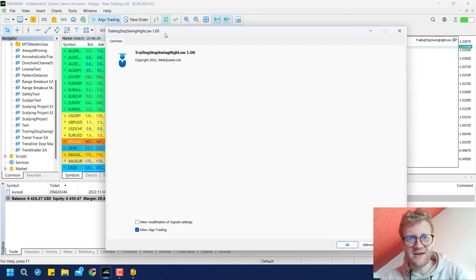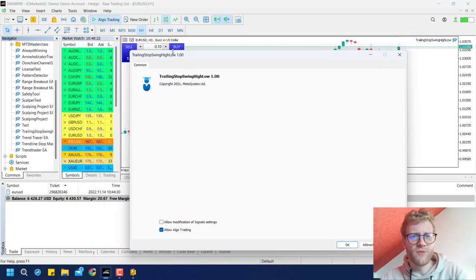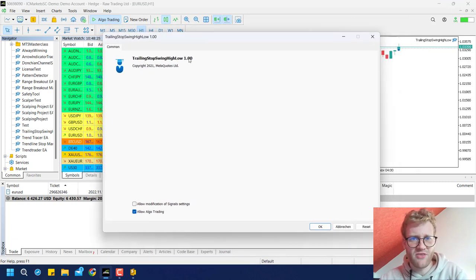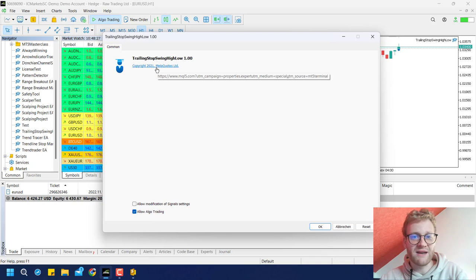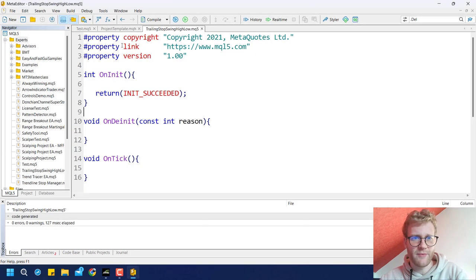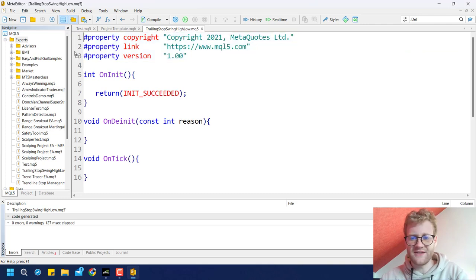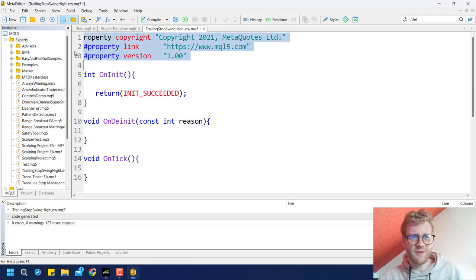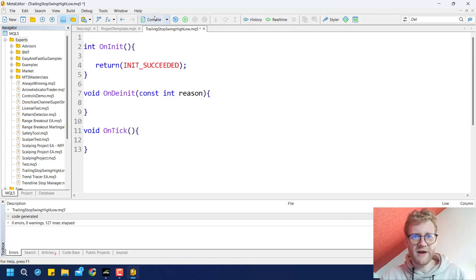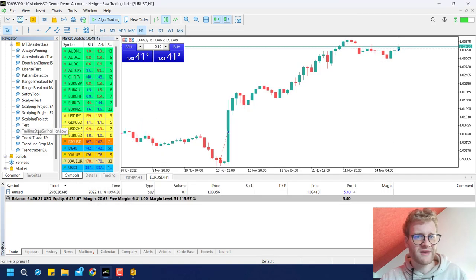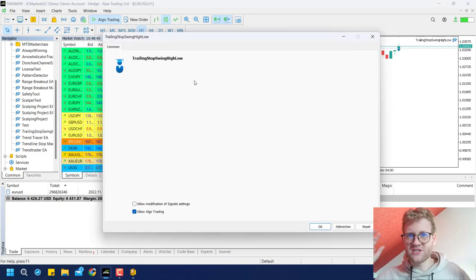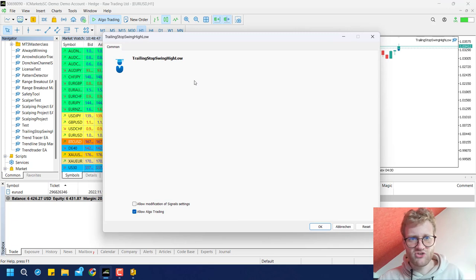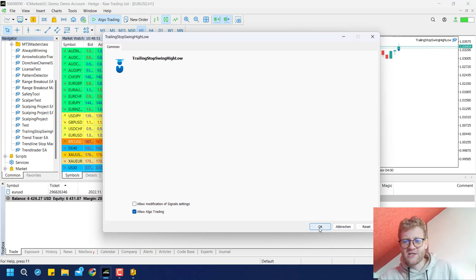The window that opens automatically shows information like the name, version, copyright, and a link — exactly the information from those properties in the code. If you delete those property lines and recompile, everything still works with no errors, but that information is just gone when you run the program. It's purely informational and doesn't change the program at all.